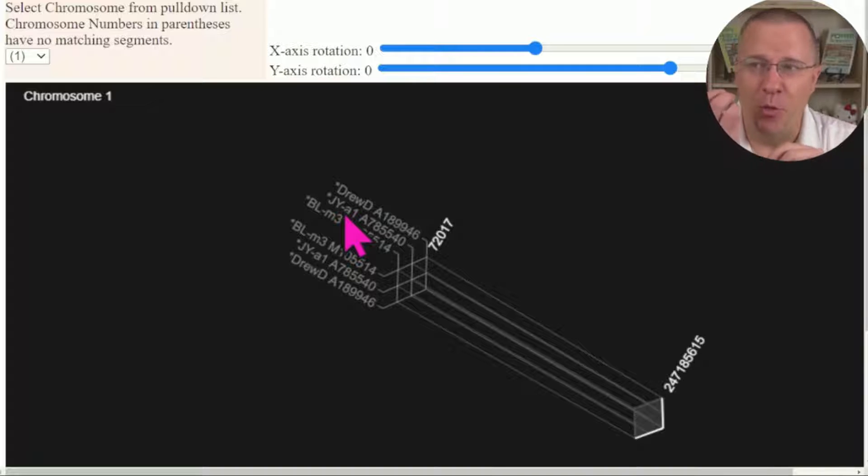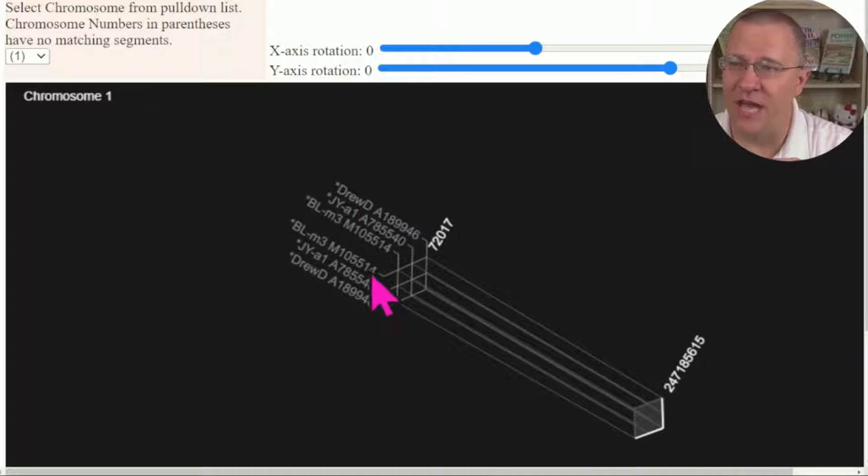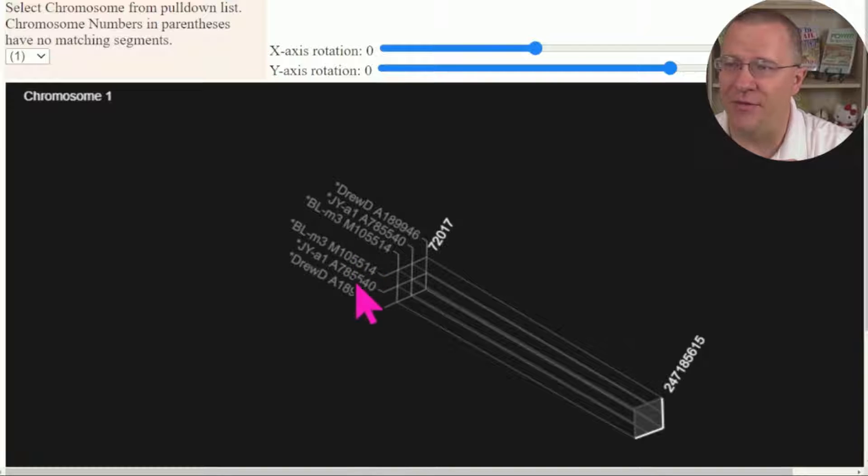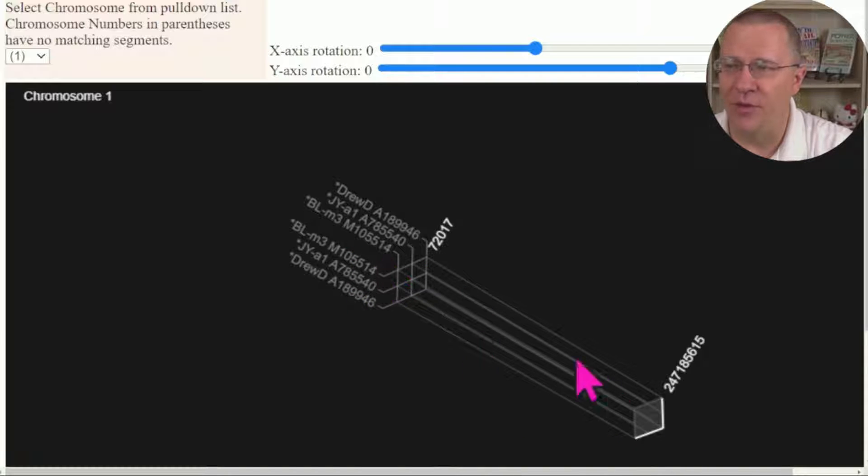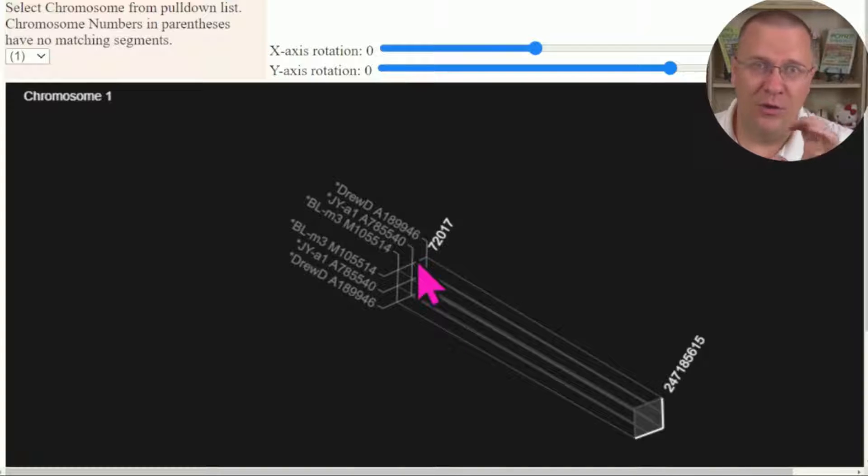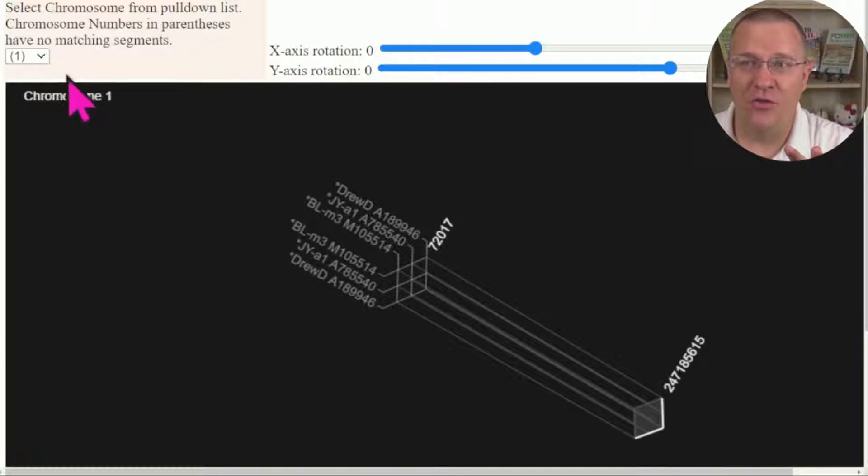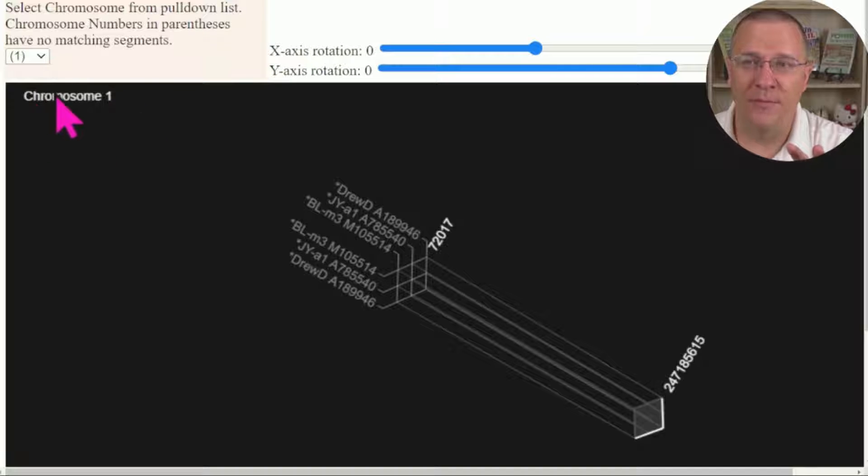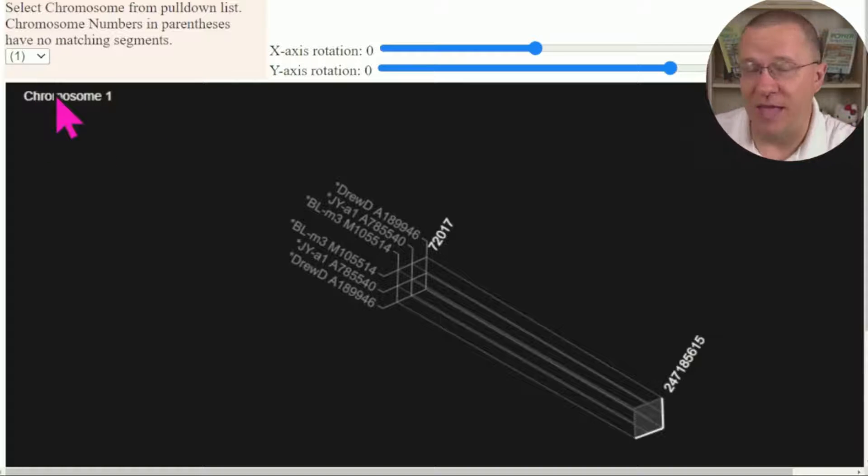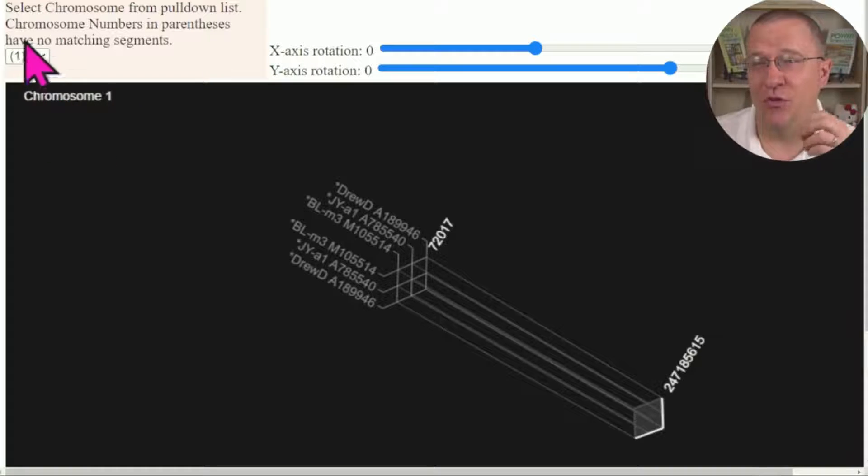Right here this represents the three people that we're looking at. You can see that they are listed three across the top and three down the side, and it forms a little grid here. And this is where those segments lie, and it's starting off on chromosome number one. And remember from that table we didn't have any matching segments on chromosome number one; our matches were on chromosome number two.